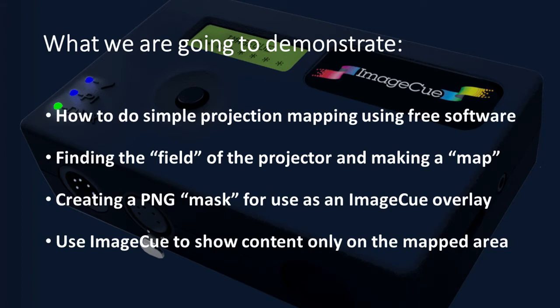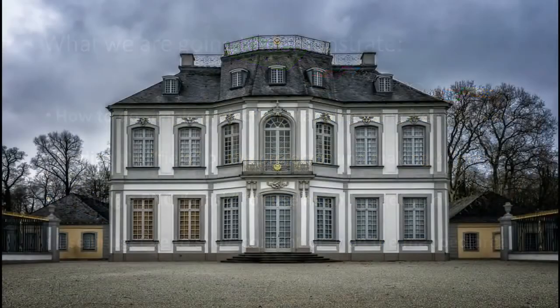I'm going to be using GIMP2, a free image manipulation app, to create a projection mask to be used as an overlay with ImageCue.